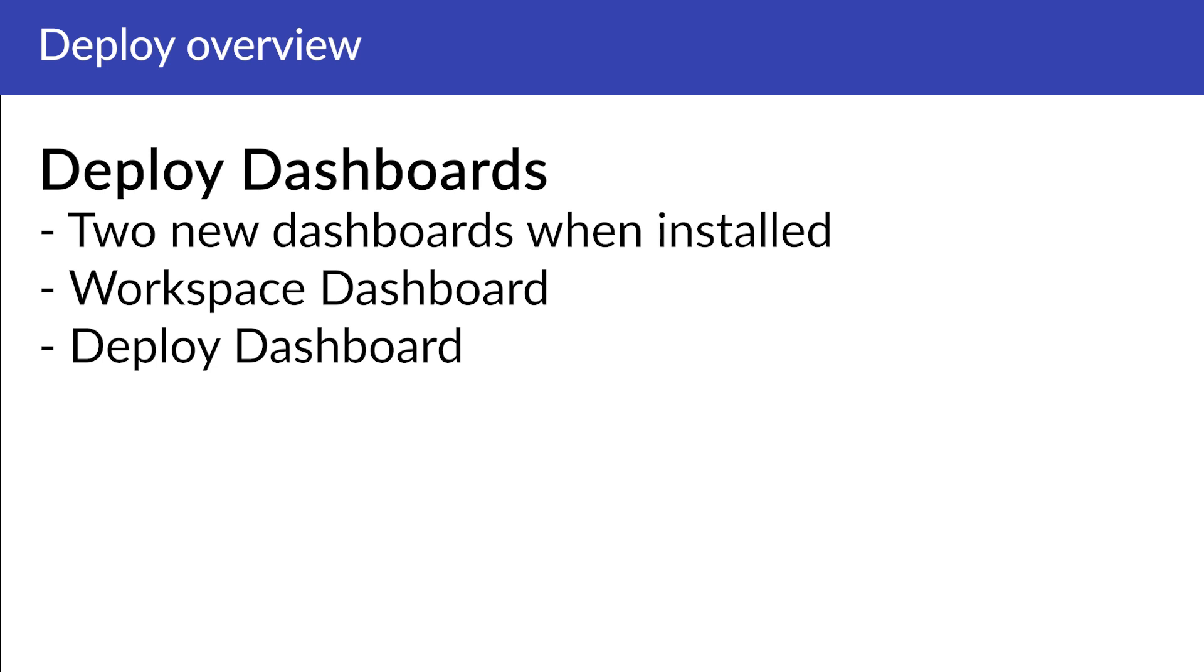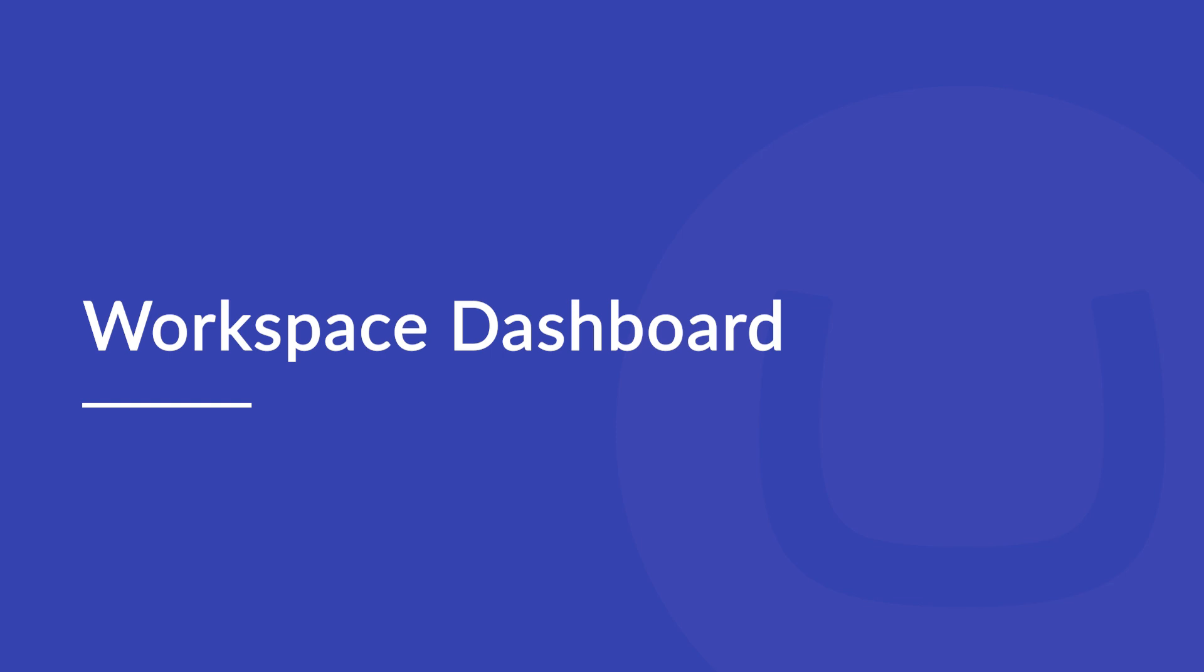Once you have installed Umbraco Deploy, you will see a new Workspace dashboard in the content section and a deploy dashboard in the settings section of your Umbraco project. Let's first have a look at the Workspace dashboard in the content section.